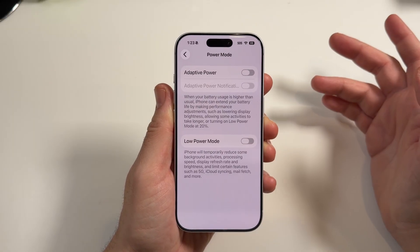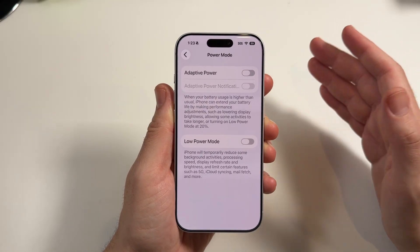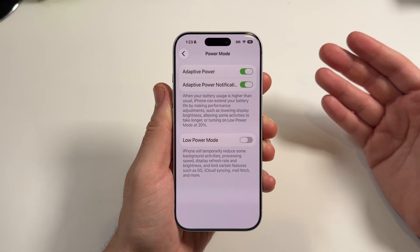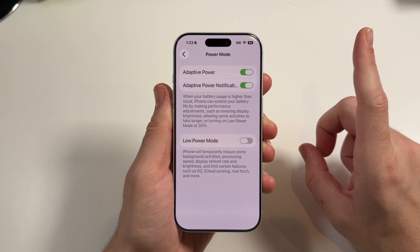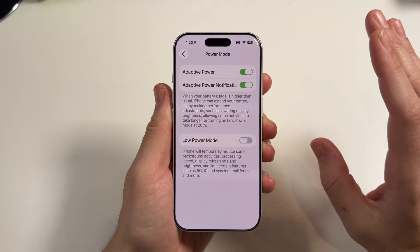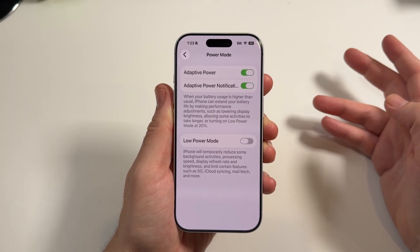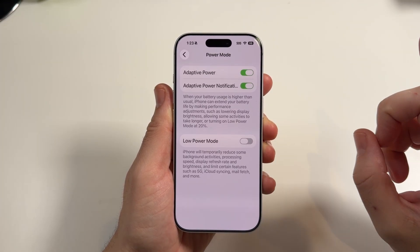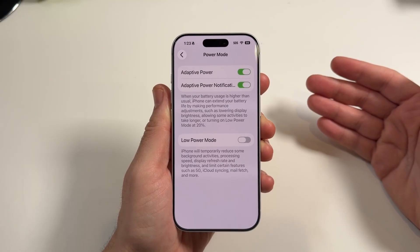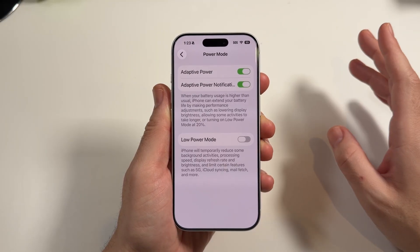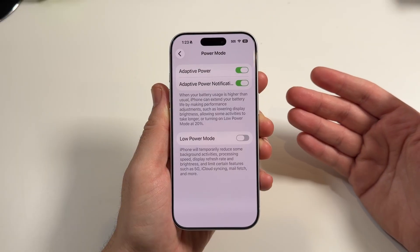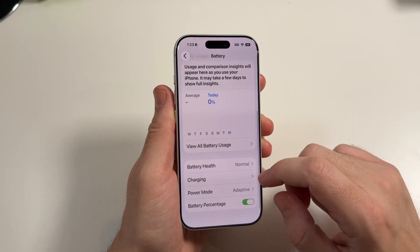Now what this is going to do basically is it's going to extend your battery by making automatic adjustments such as lowering the display brightness, but it will also turn on low power mode at 20%. Now for those of you who don't like auto brightness adjustments, you don't like the phone going into low power mode — it goes to 60Hz from ProMotion — you might want to do this manually. But for those of you who are looking for the most battery life, this is definitely an important tip.